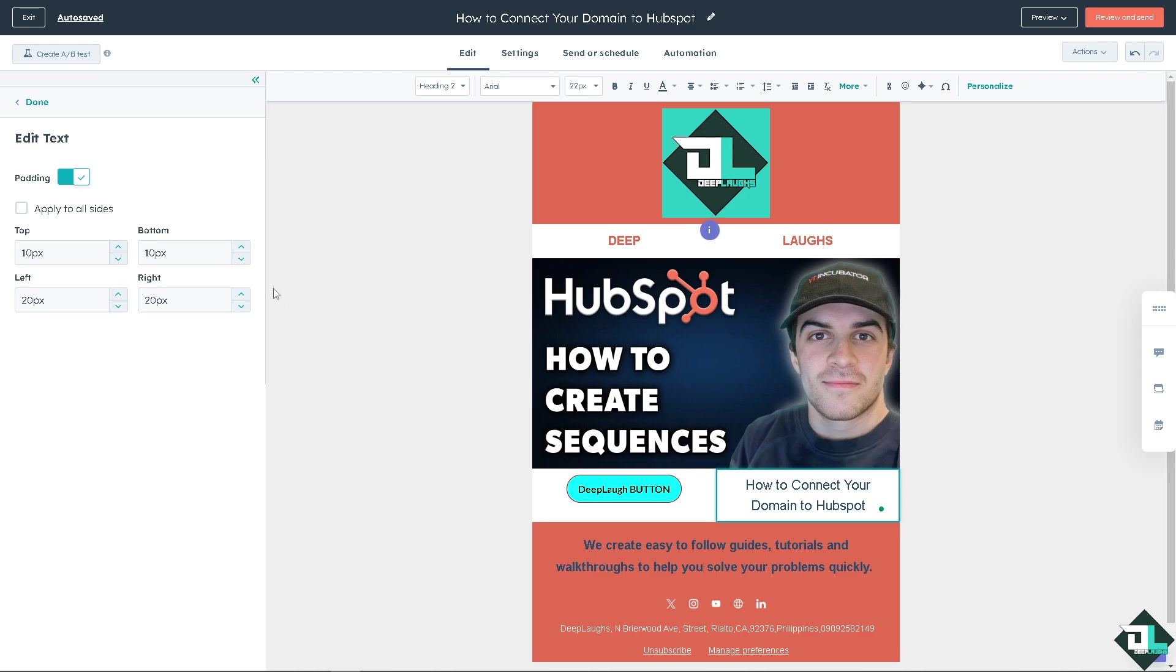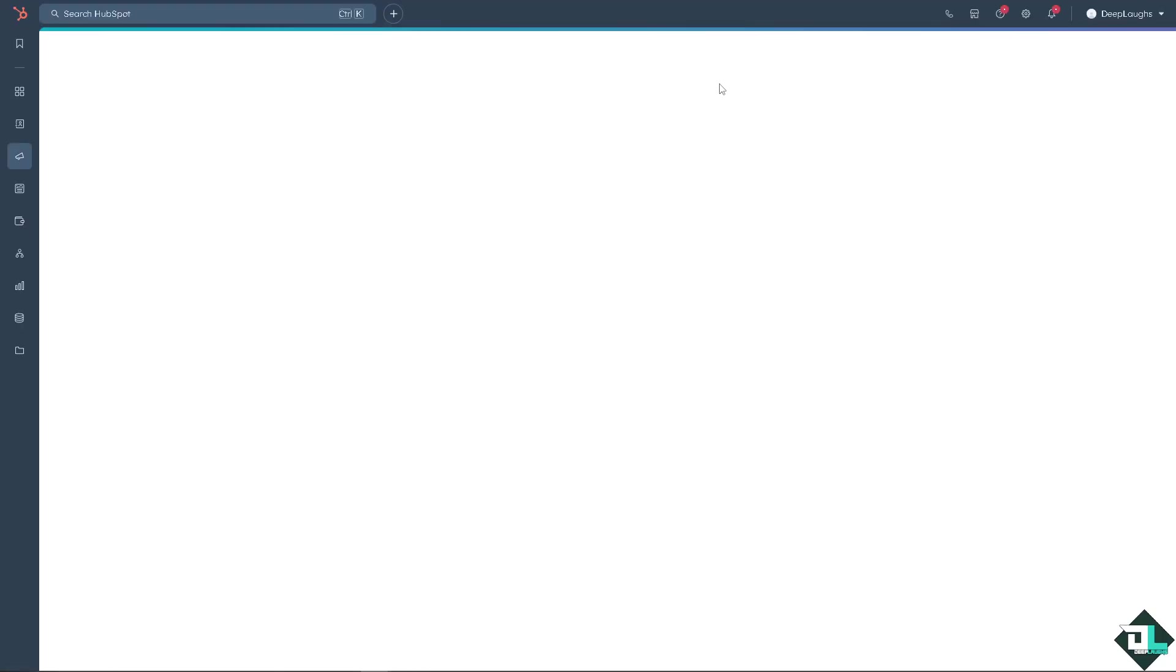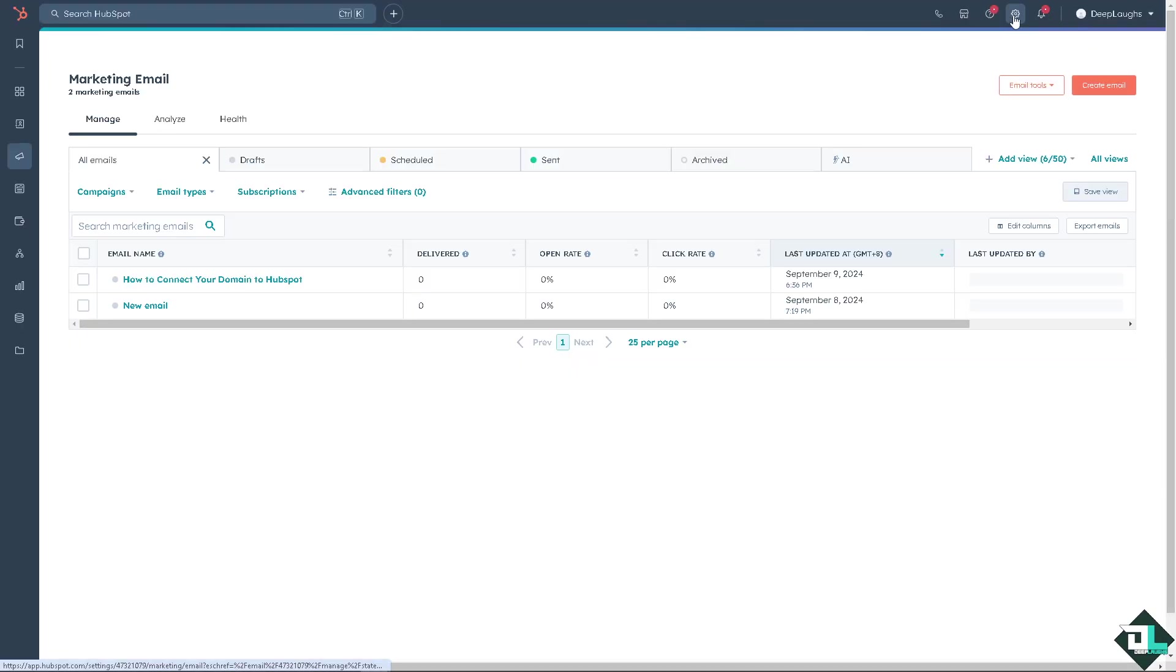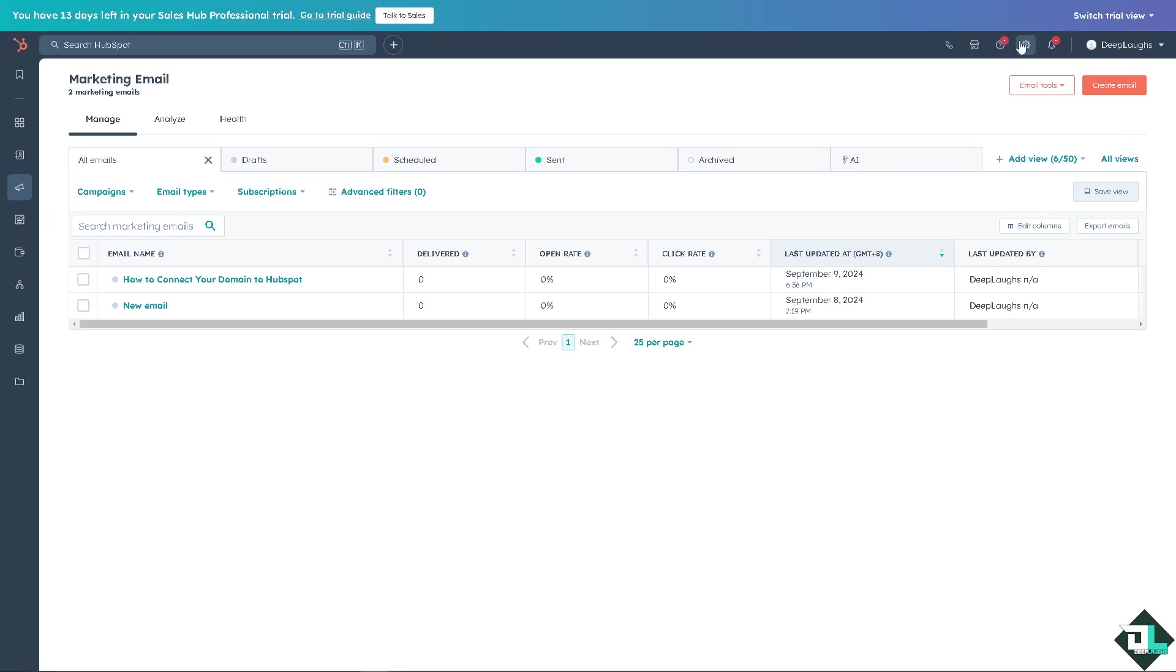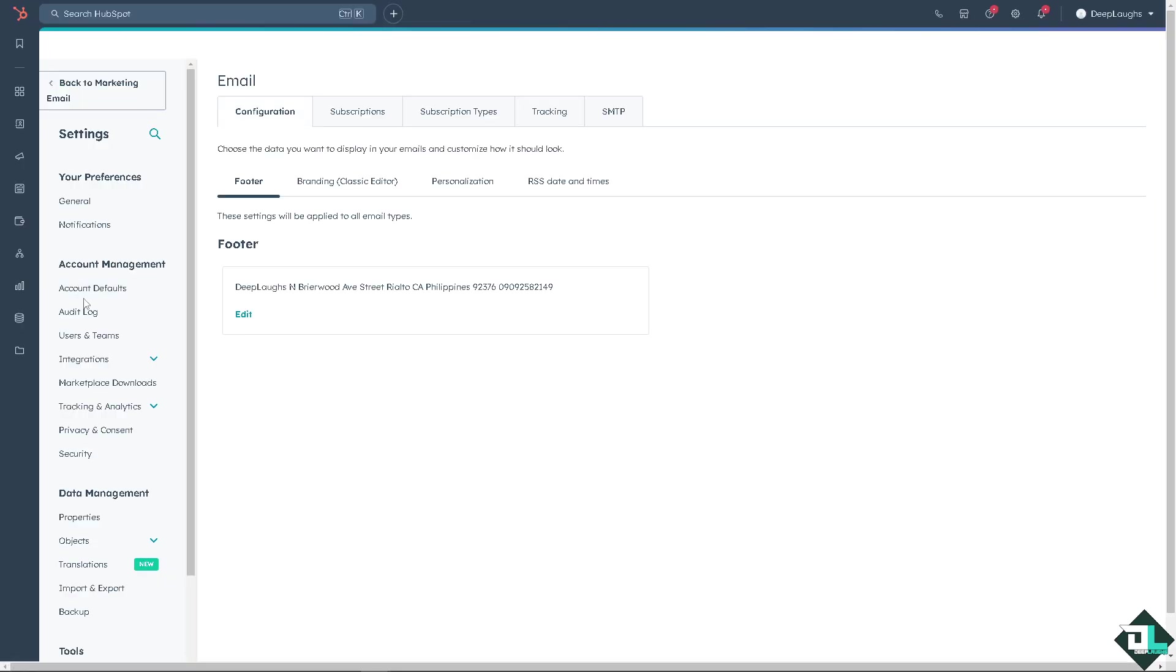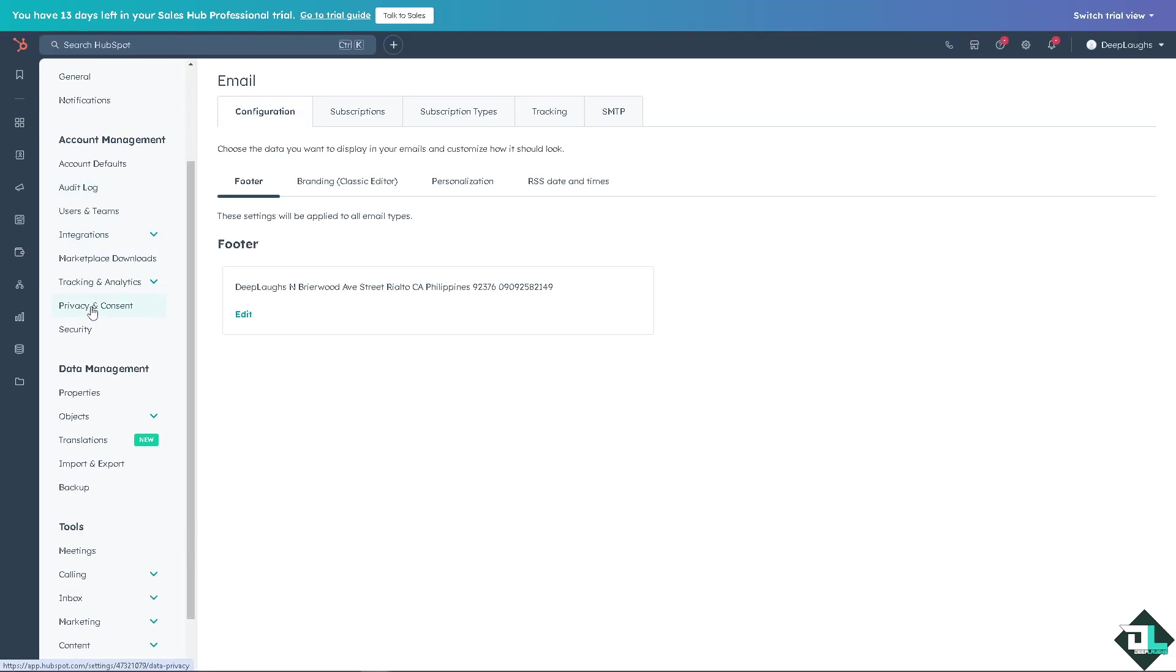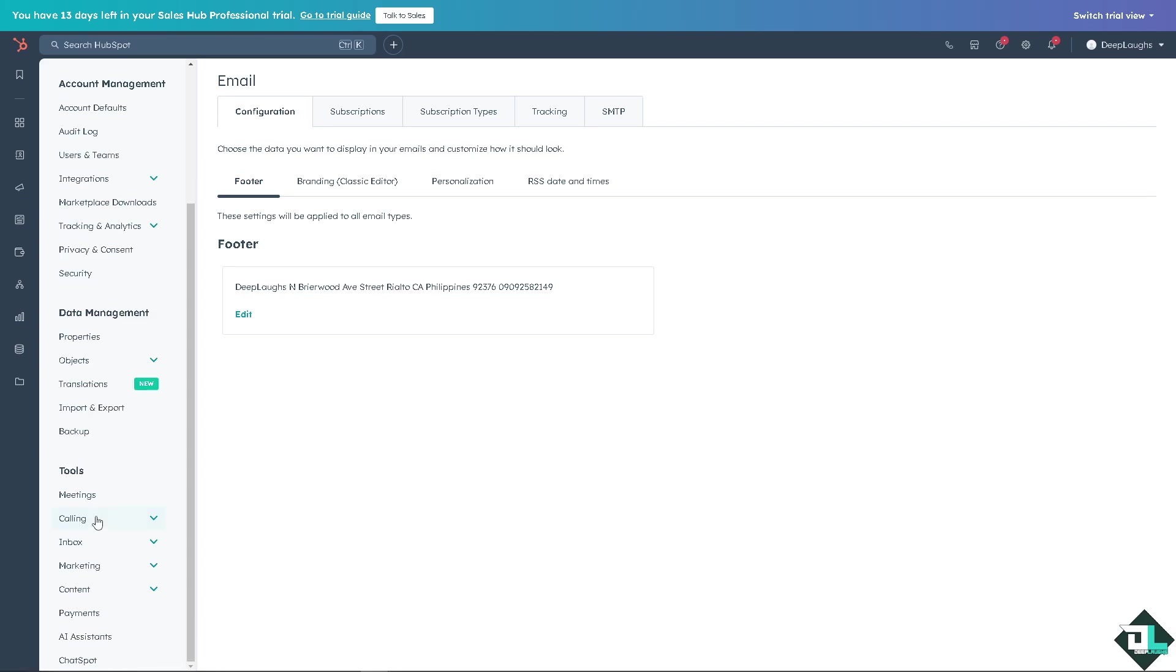Now once you are logged into your HubSpot account, I want you to click the gear icon on the upper right corner. Because from here you need to access the domains. It is under the tools, depending on how you set up your HubSpot account, it's under the tools right here.